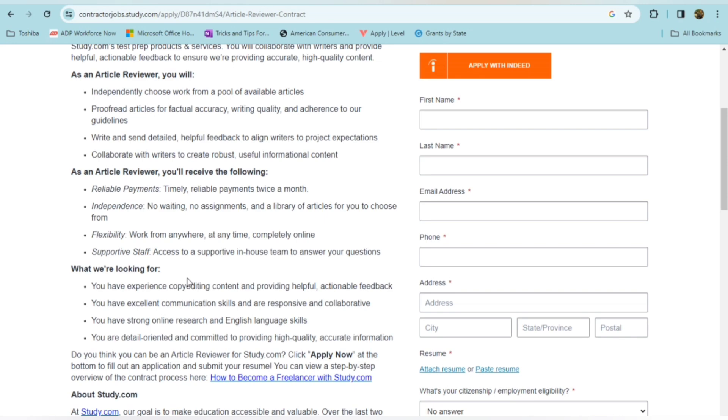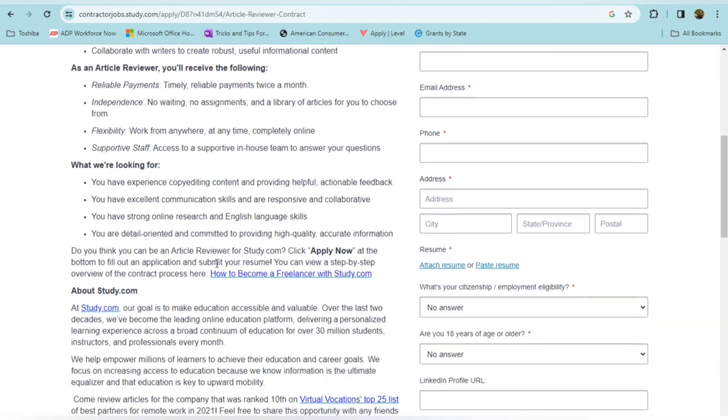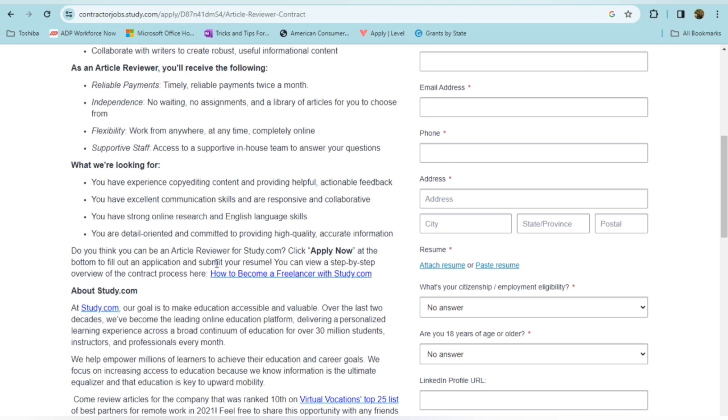You have a supportive staff. You'll have access to a supportive in-house team to answer your questions. So here is what they are looking for. They're looking for someone with experience, copy editing content, and providing helpful, actionable feedback. Someone who has an excellent communication skill, as well as responsive and collaborative. Someone who has strong online research and English language skills. And someone who is detail-oriented and committed to providing high-quality, accurate information.